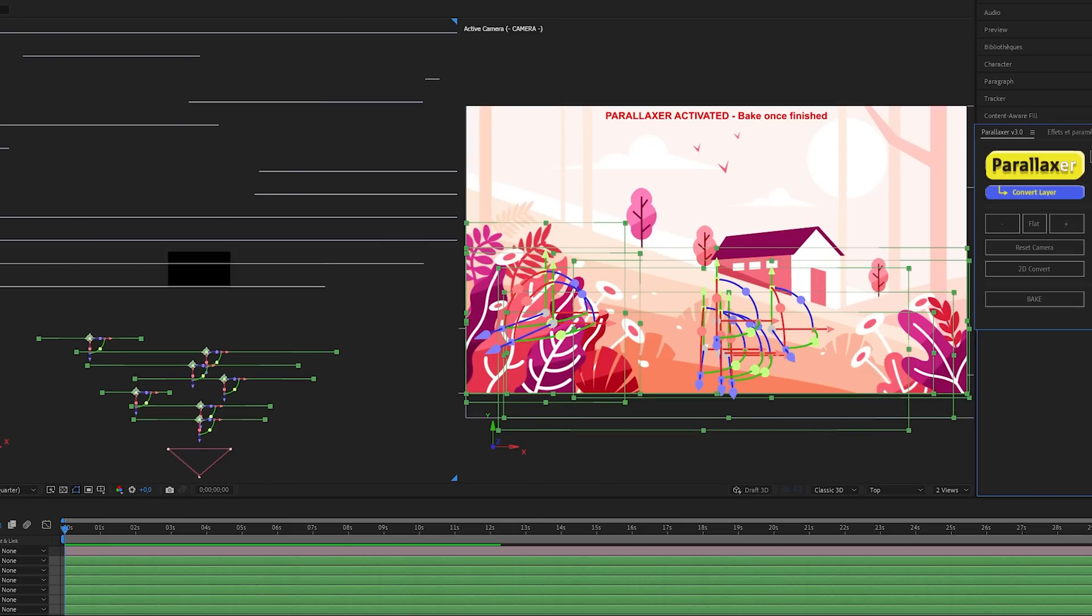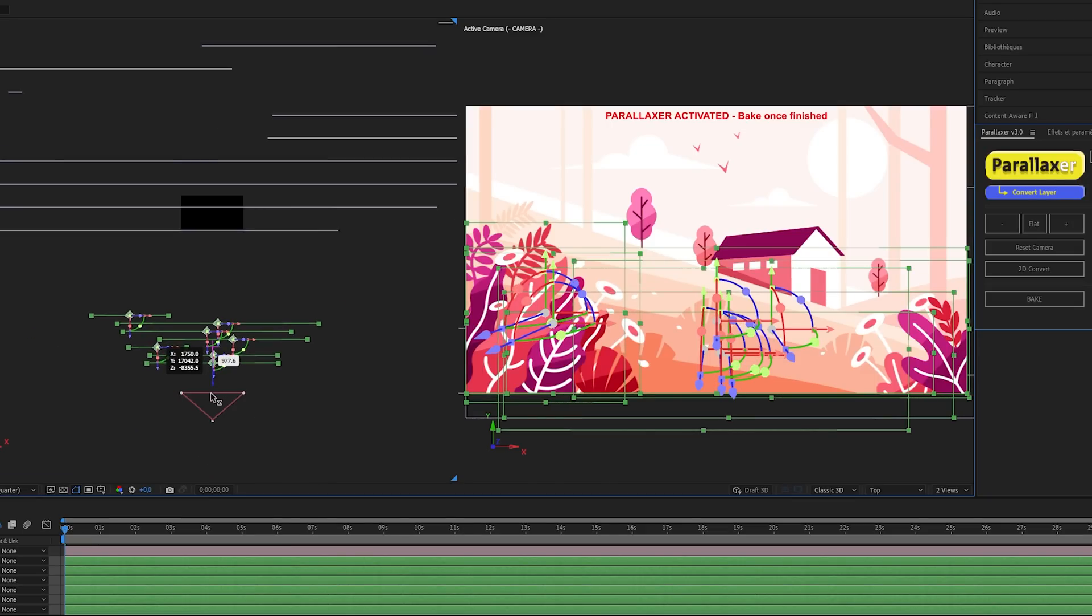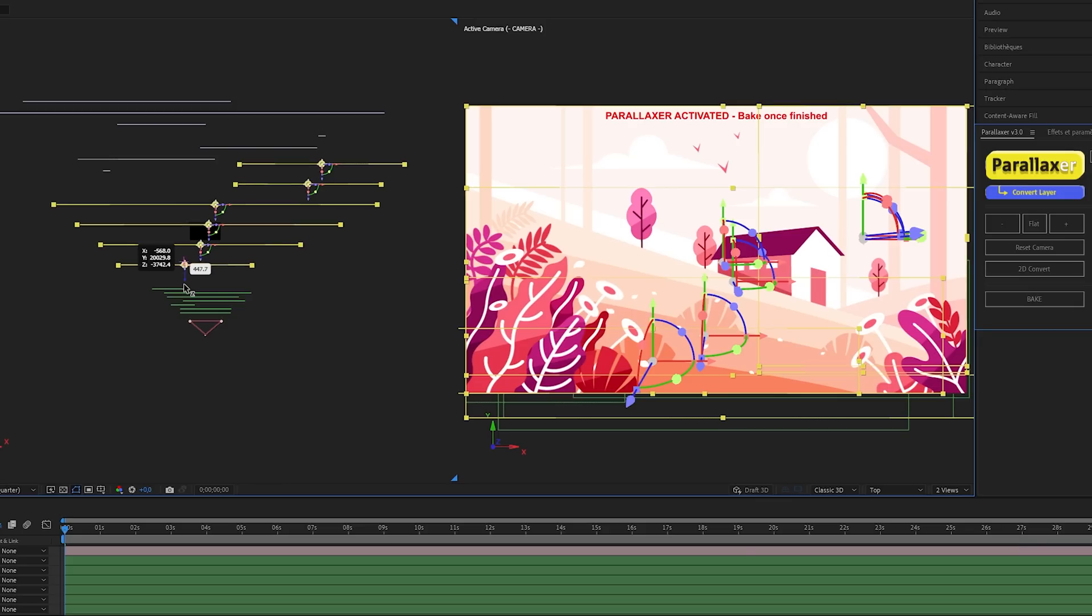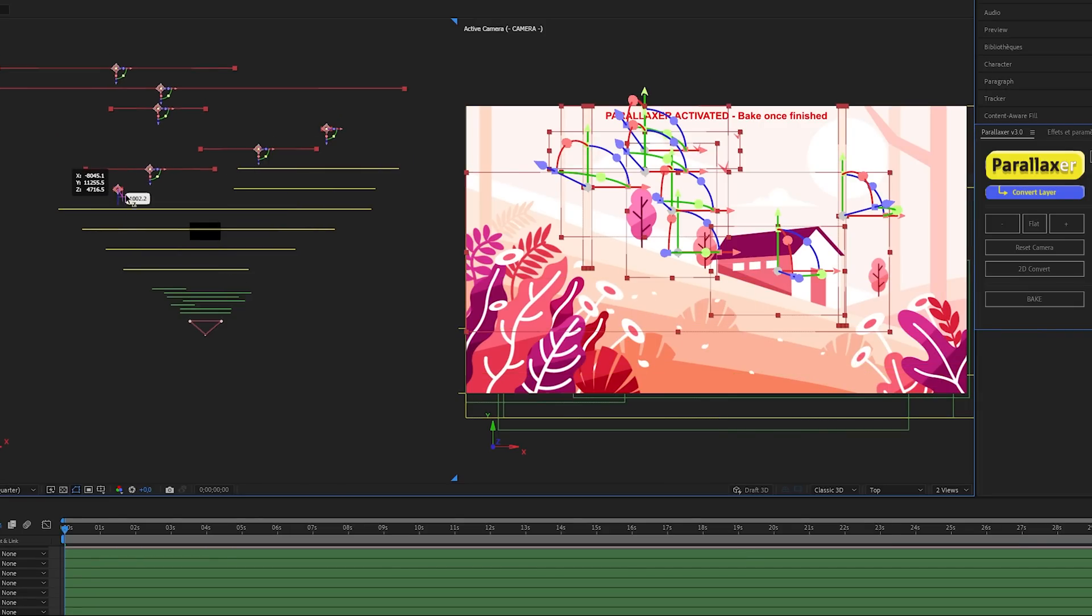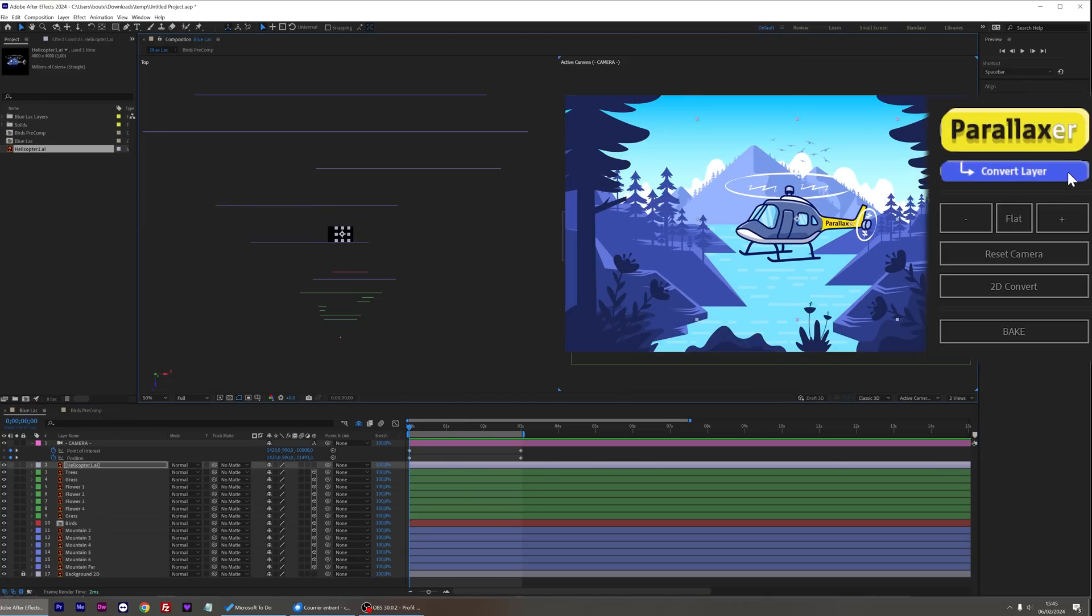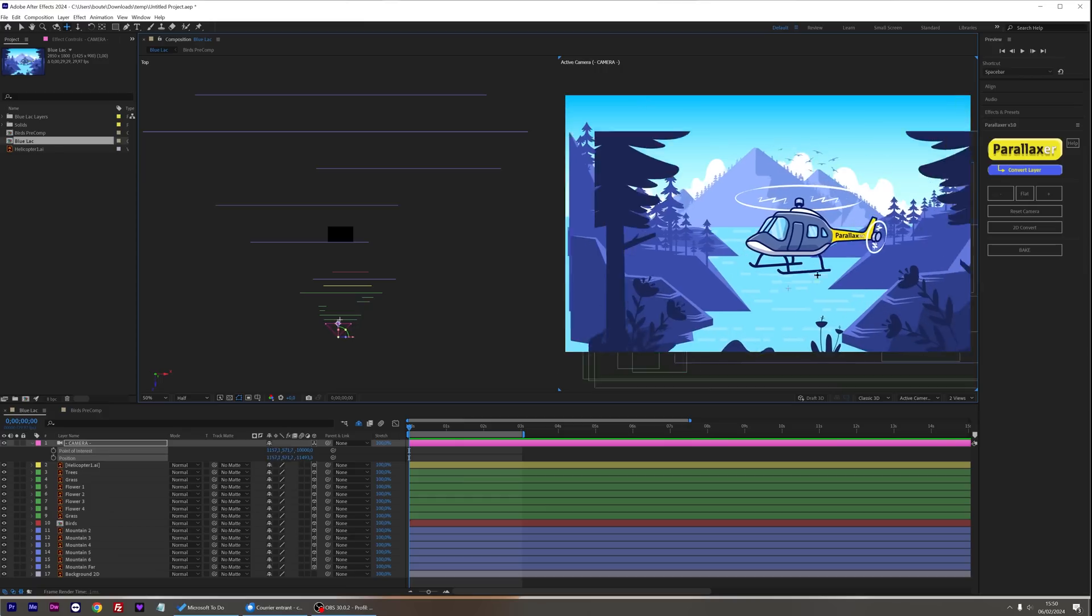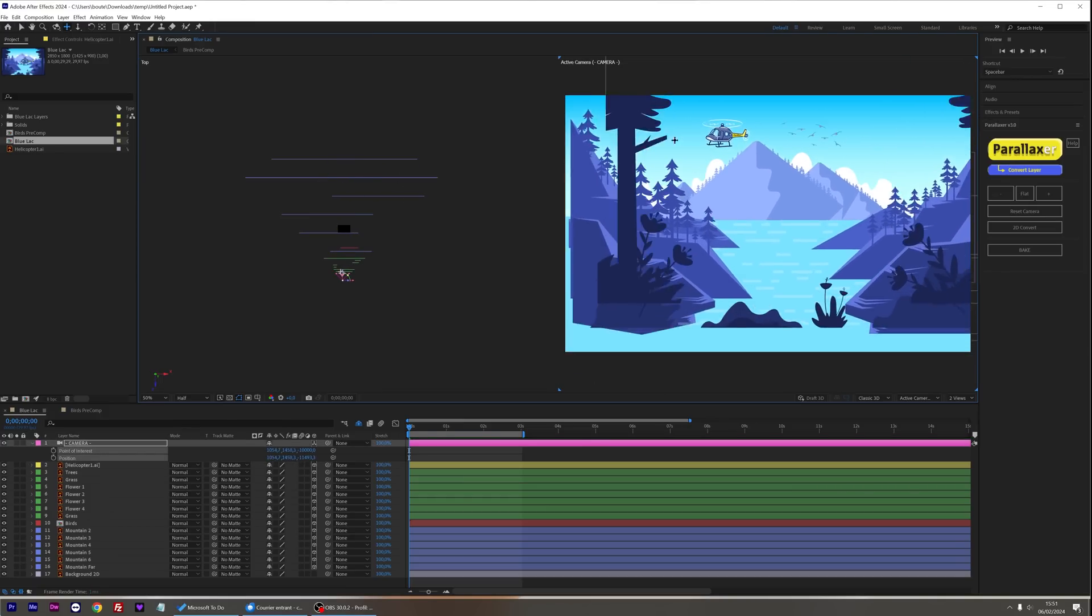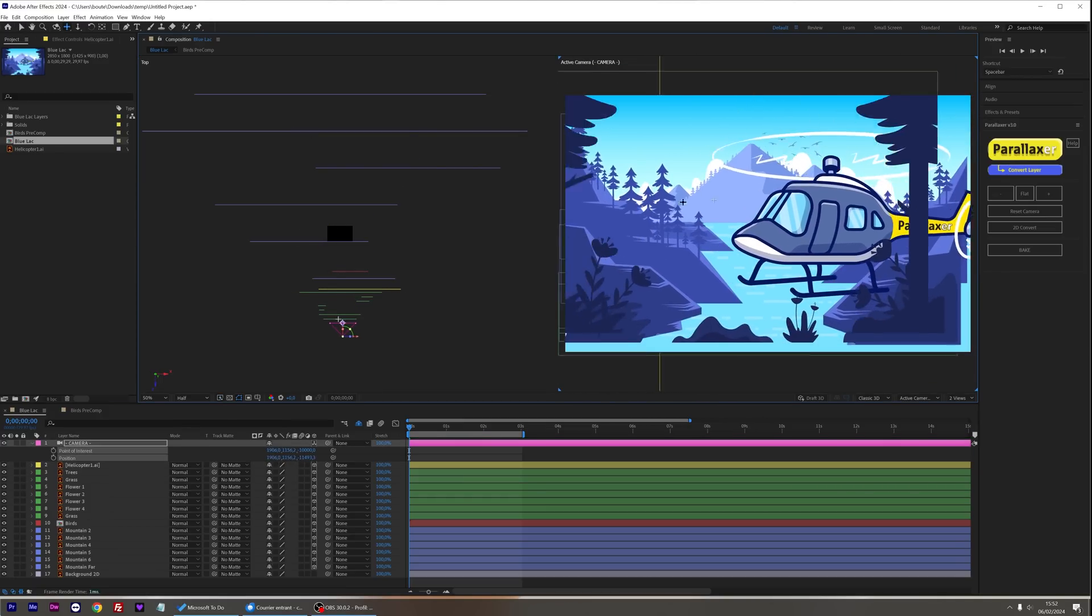In Parallaxer 3, you will find the highly effective tools for manipulating groups of layers in 3D space that made the previous version a success. But the real innovation here is the flexibility to add or convert 2D and 3D layers in both directions whenever you want. Okay, let's dive in!